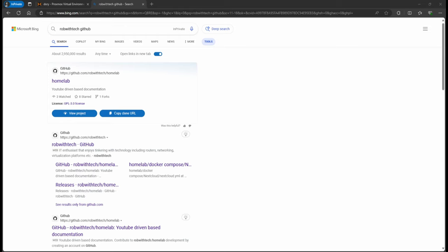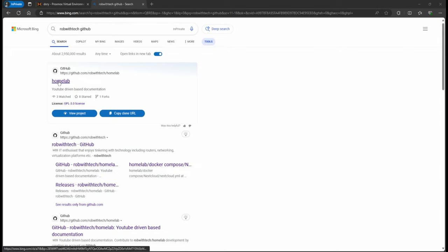The other thing that I want to show you is if you followed part two of this series, I showed you how to create different networks. The reason I was saying that is because if you're going to Rob with Tech GitHub, you're going to be able to find that I have YAML files in here.